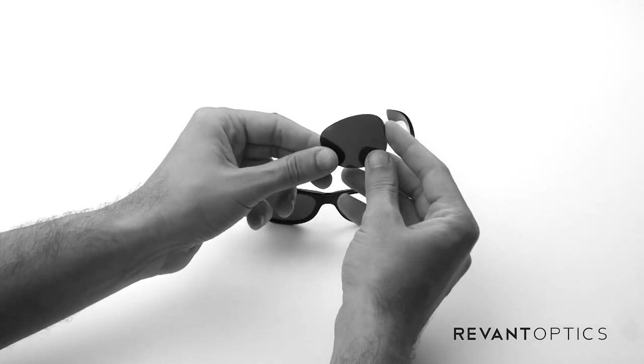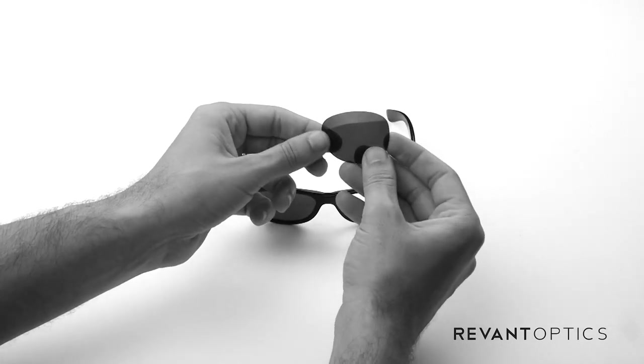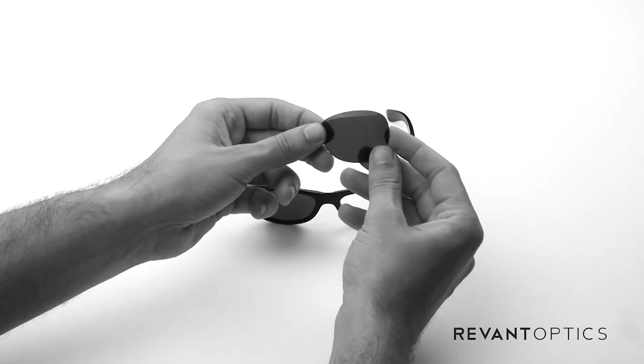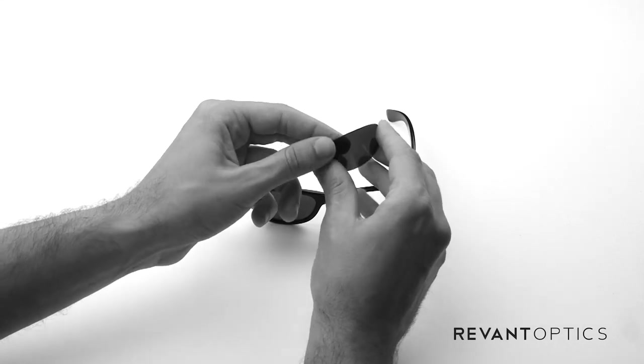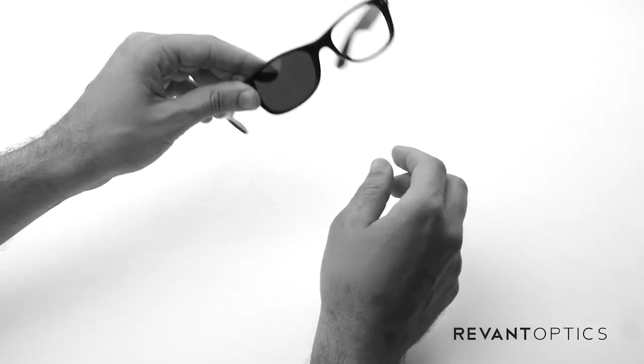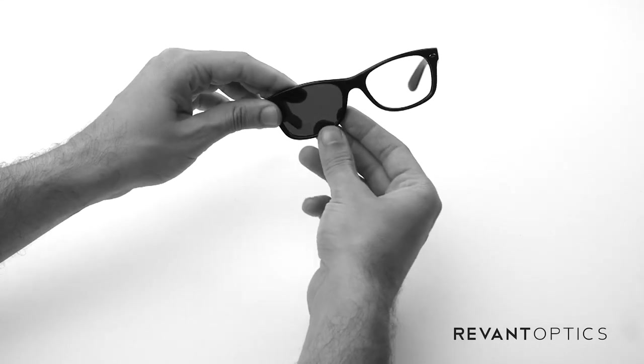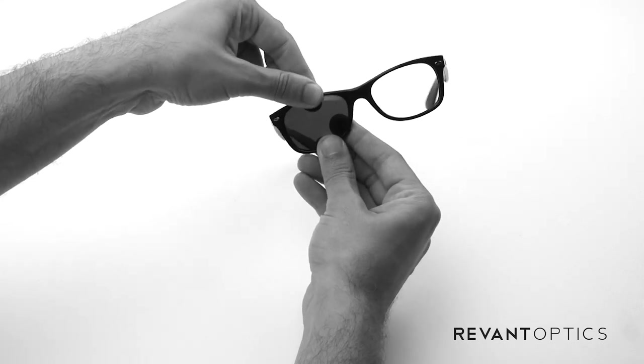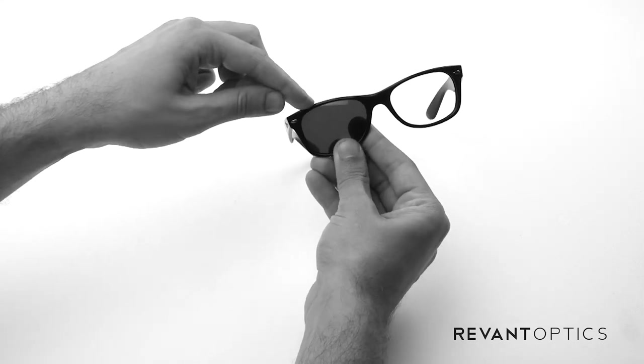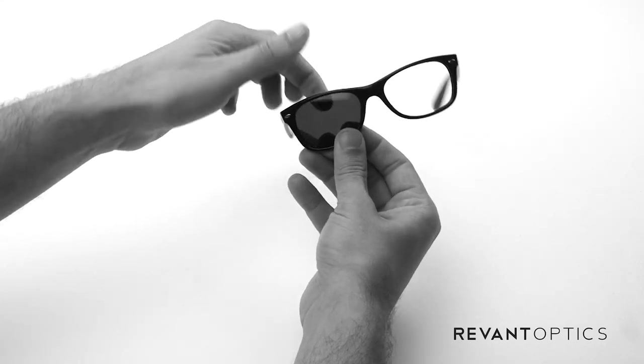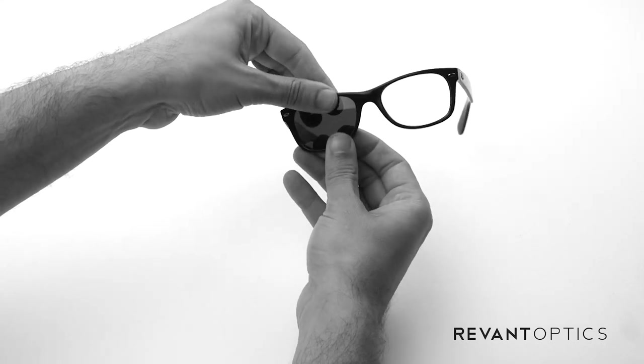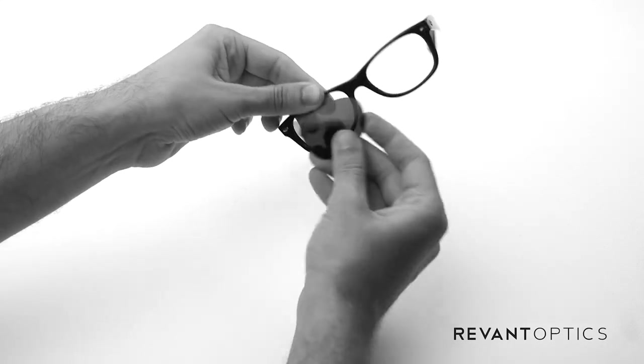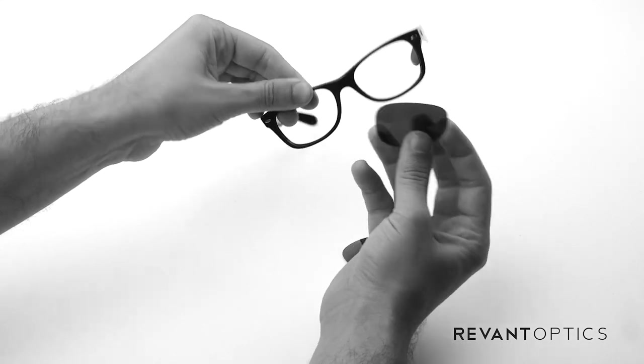This particular lens is a RevantOptics Polarized Stealth Black lens. So we'll go ahead and show you again how to remove lenses. You pull up on the top edge here, pull down on the bottom edge, and then push through with your fingers. Pop right out just like that.